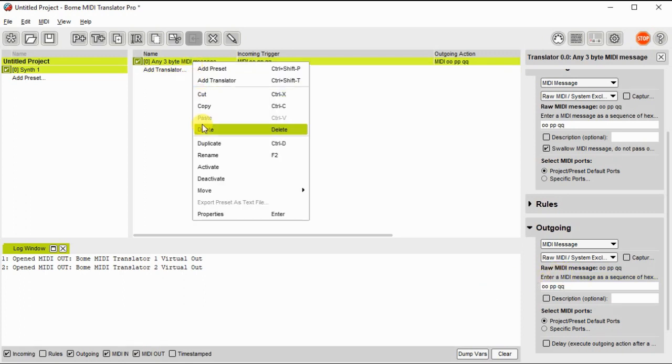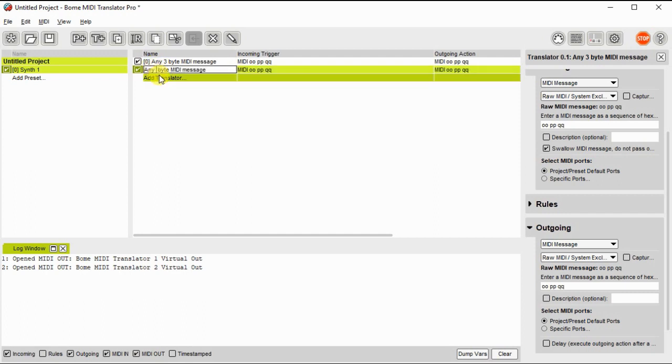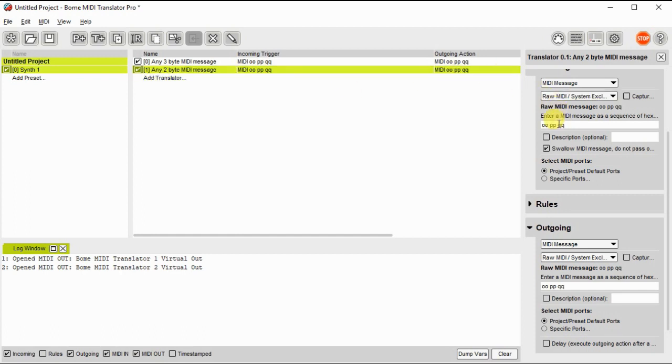Now we'll duplicate that translator to save time, and then we're going to change it for any 2 byte message, so it's a slight modification. In this case, we'll only be using the local variables OOPP and PP.